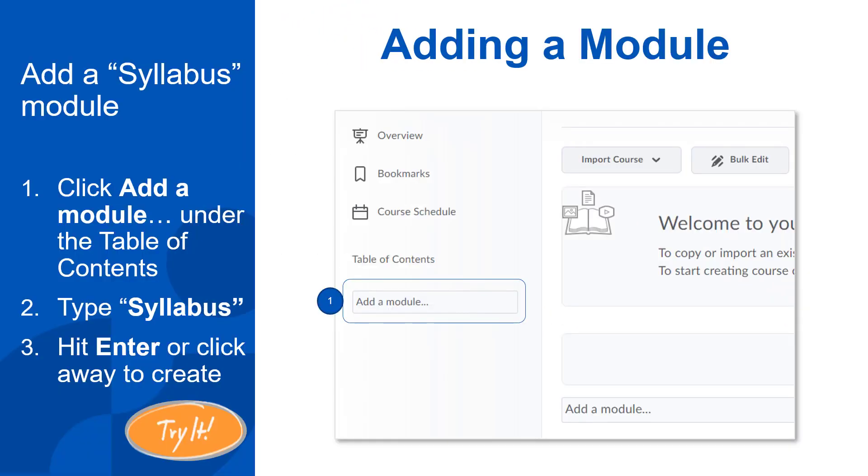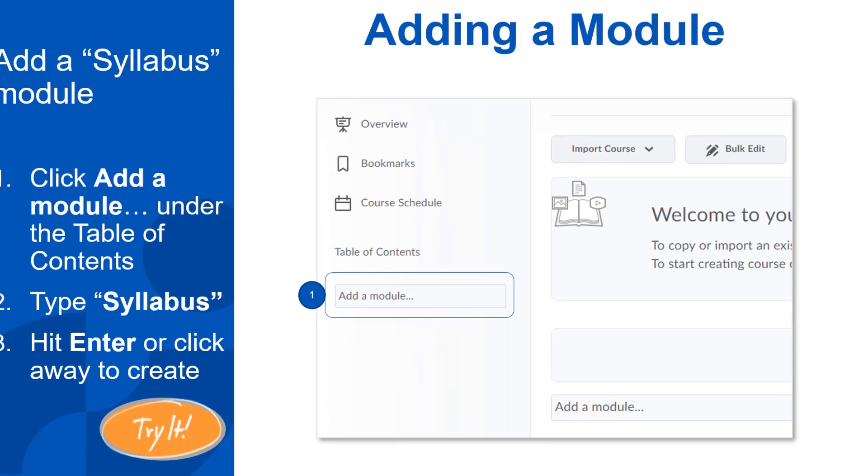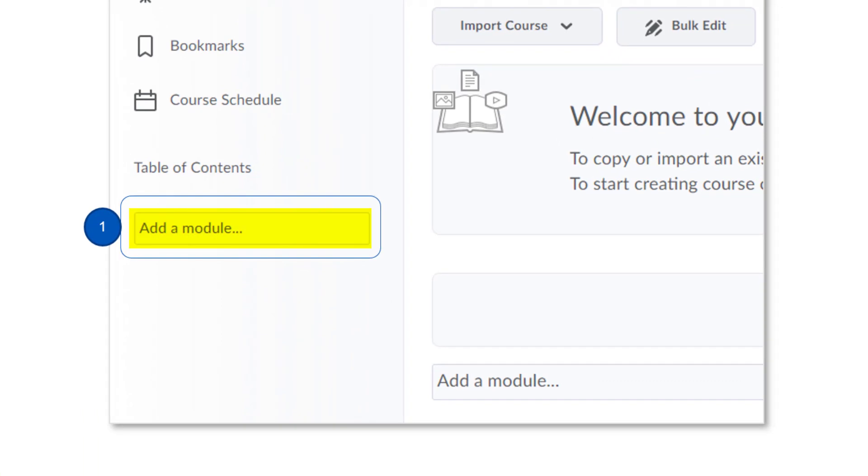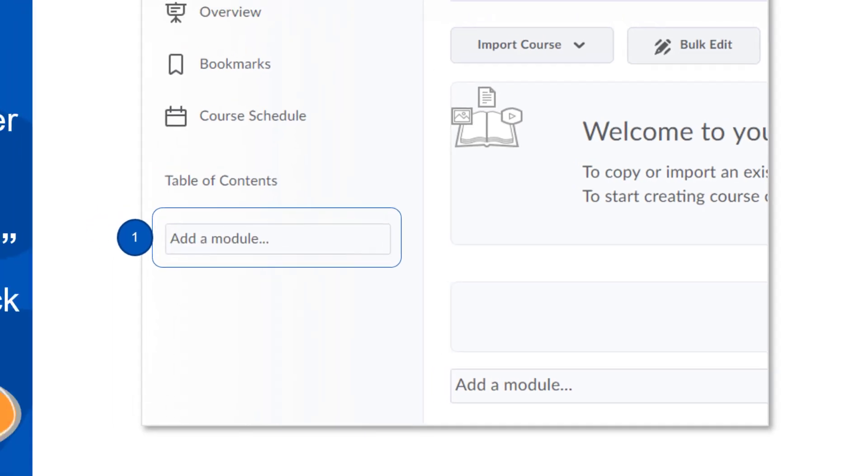The first module or folder you will almost always create will be your syllabus module. To create a module, click on the text that says add a module. Type the module name, in this case type syllabus, and then press the enter key on your keyboard to create the module.